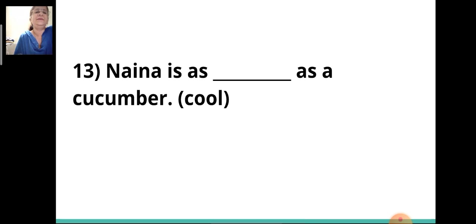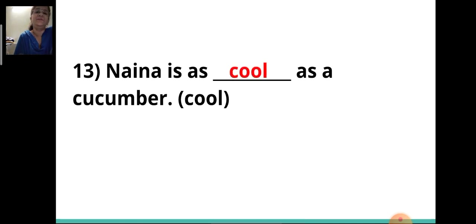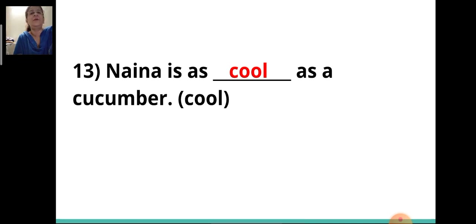Thirteenth sentence: 'Naina is as ___ as a cucumber.' Here there is no comparison, so you will write the positive degree. The answer will be 'cool.' Naina is as cool as a cucumber.